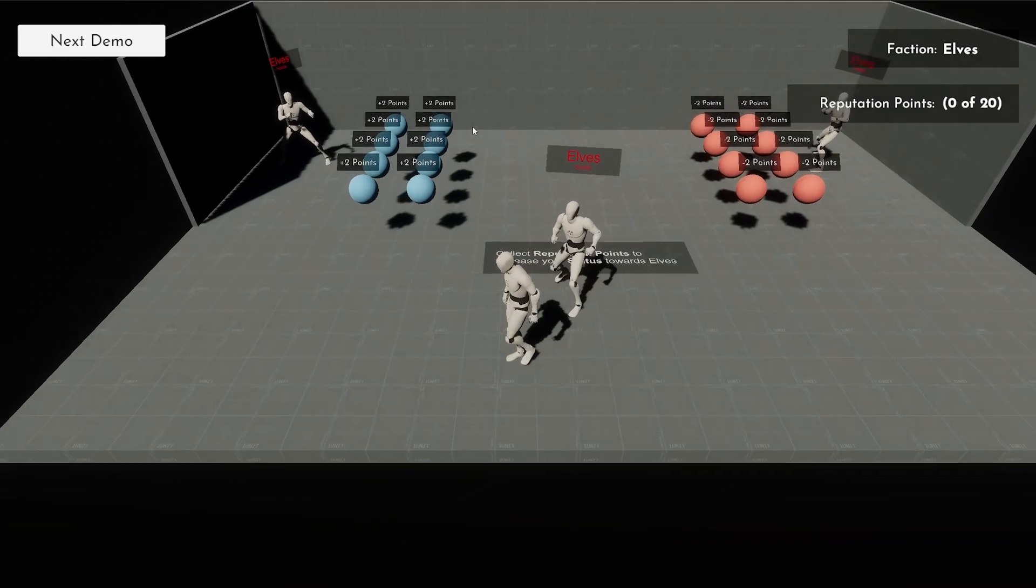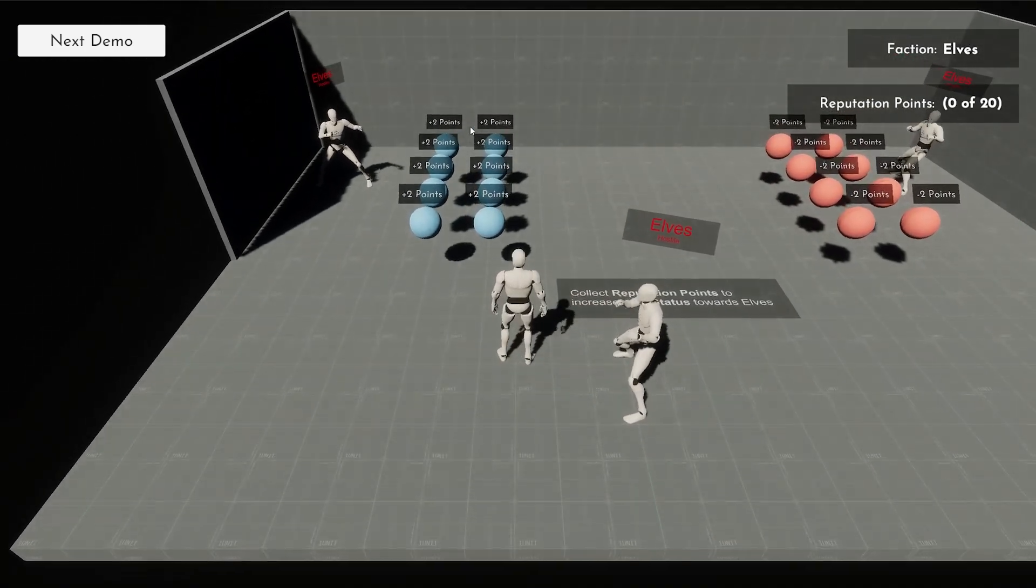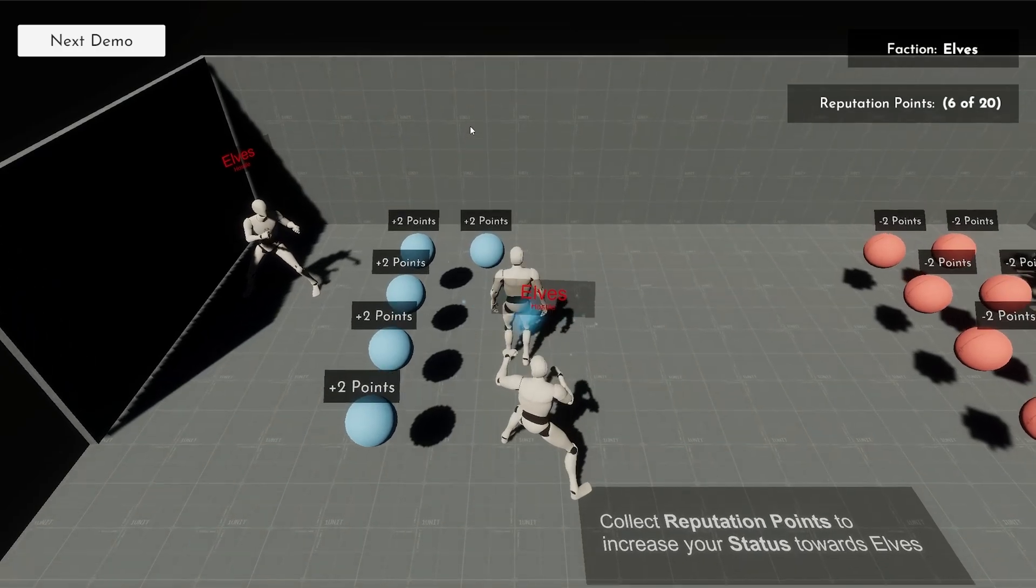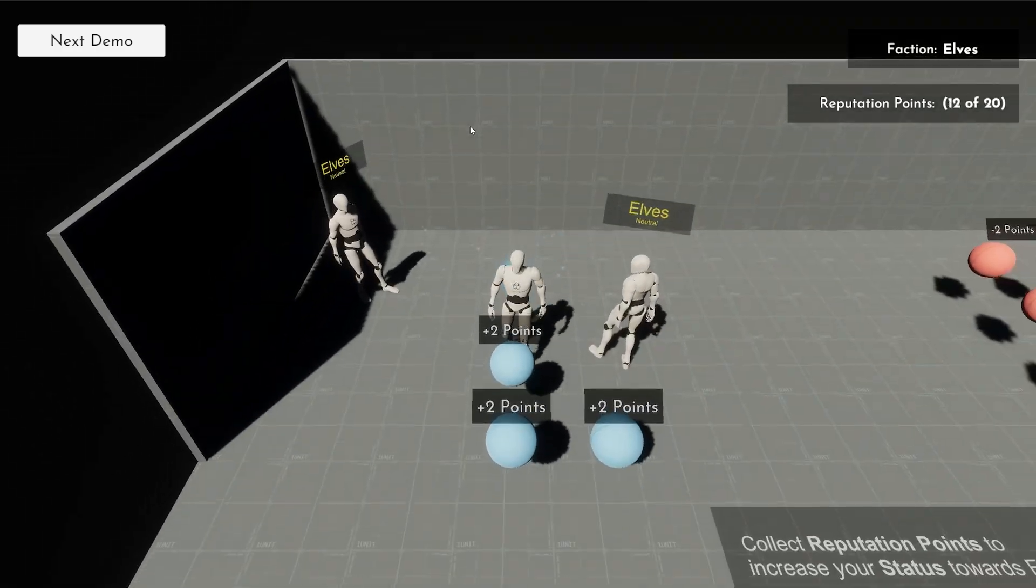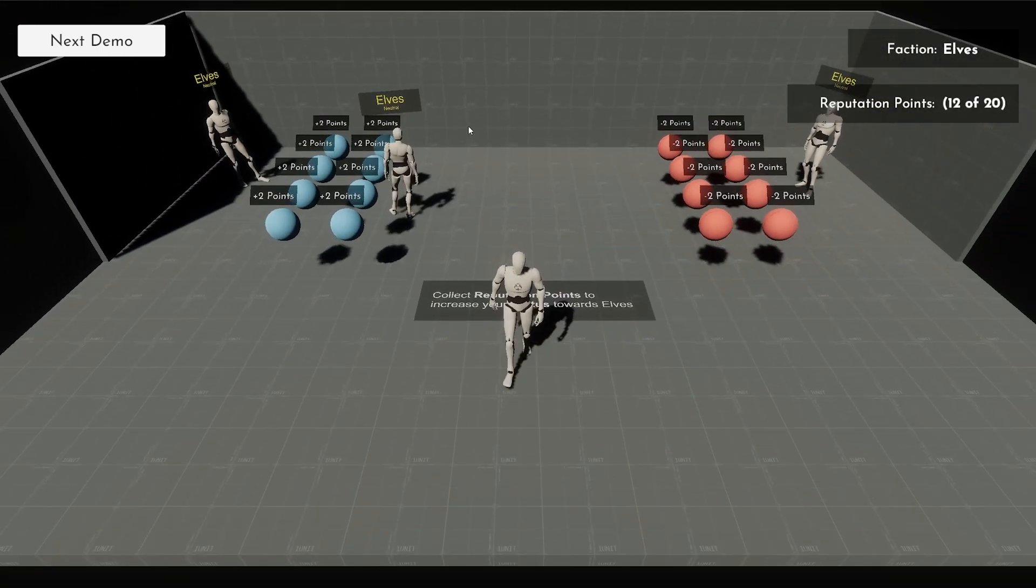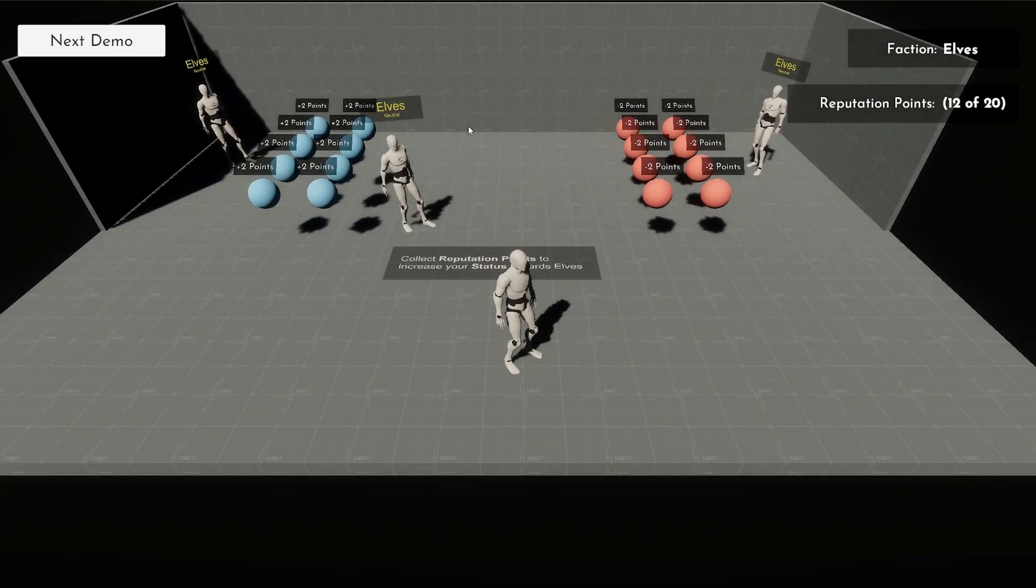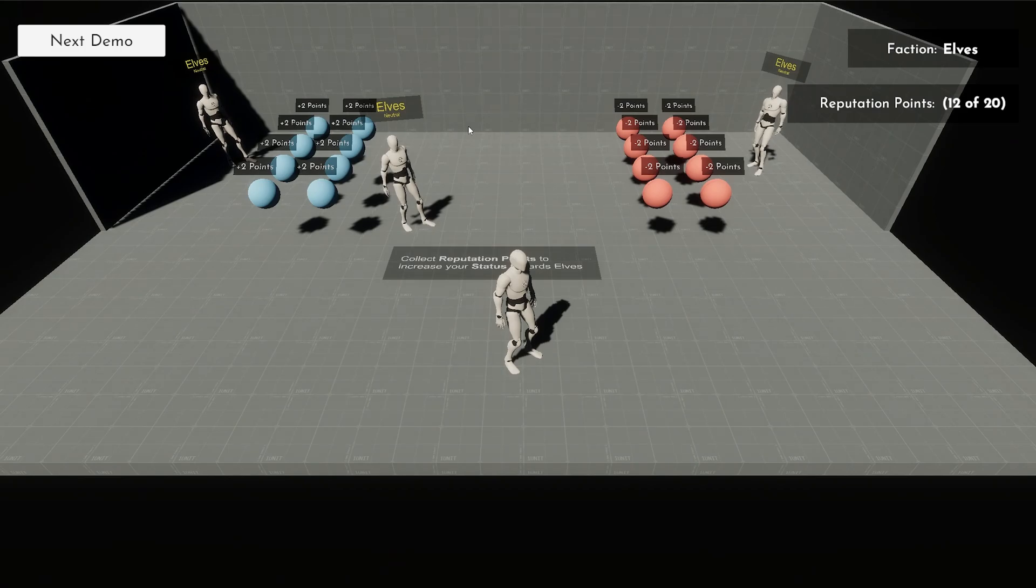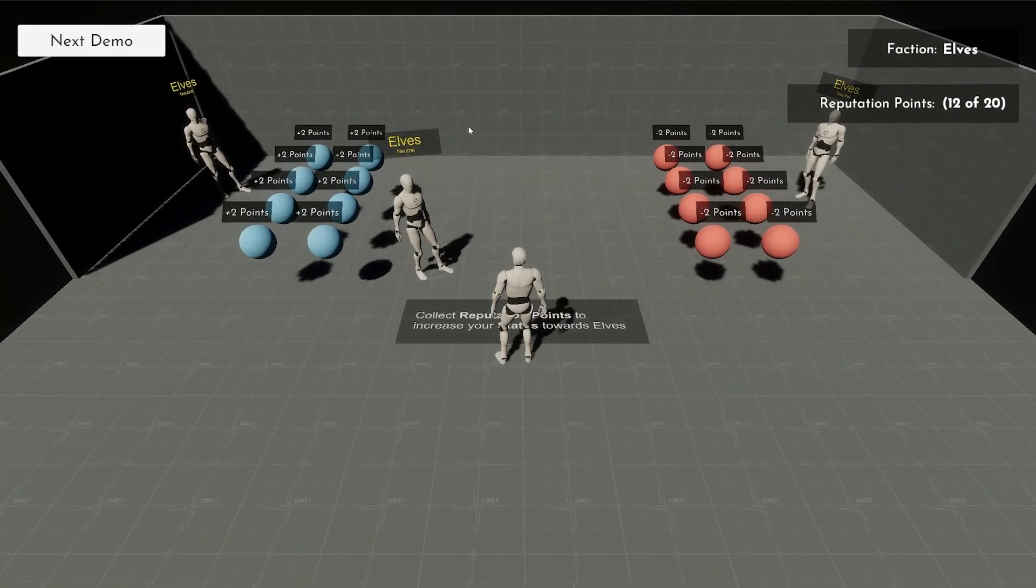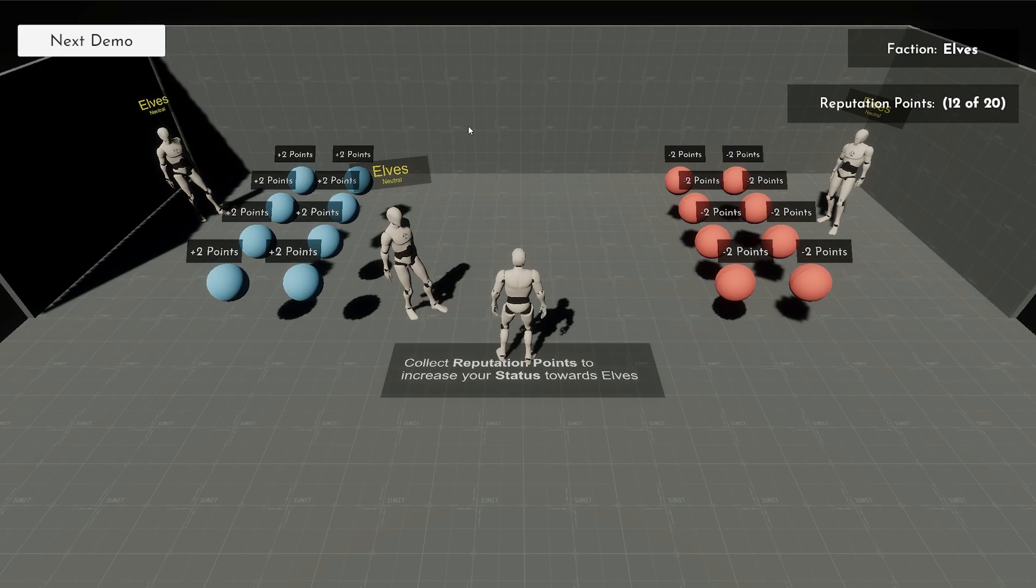So yeah, the elves are not happy with us and as you can see, you can increase your reputation and they'll become neutral. Now these are the type of things that are really cool for any type of game, and I think the nice thing here is the ease of use, because this is really easy to use and easy to set up.